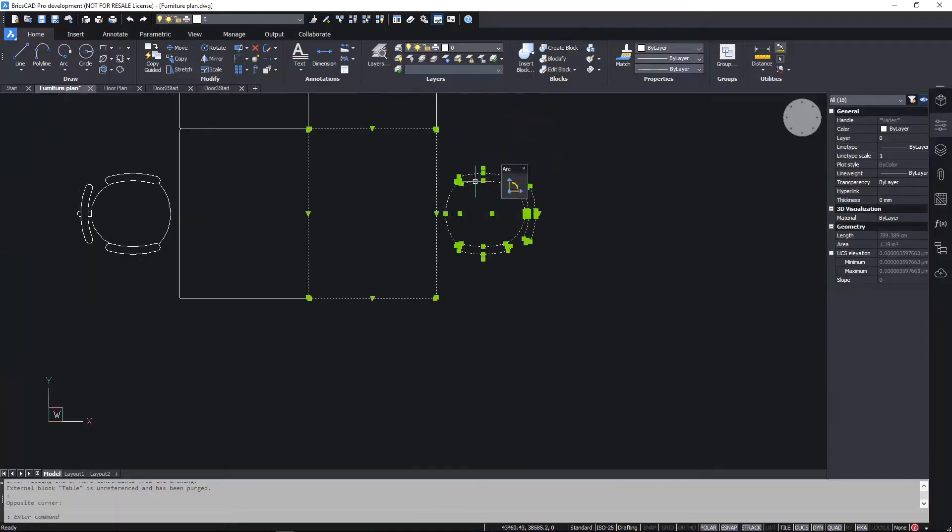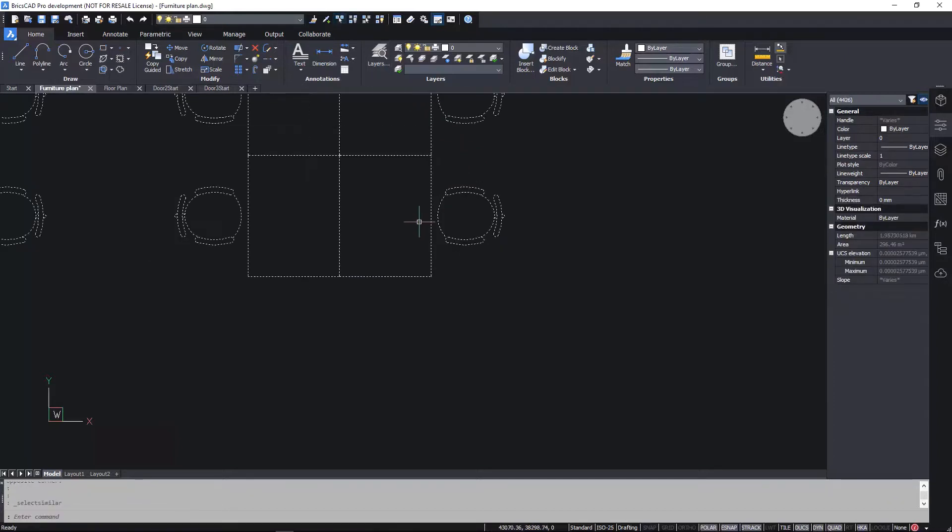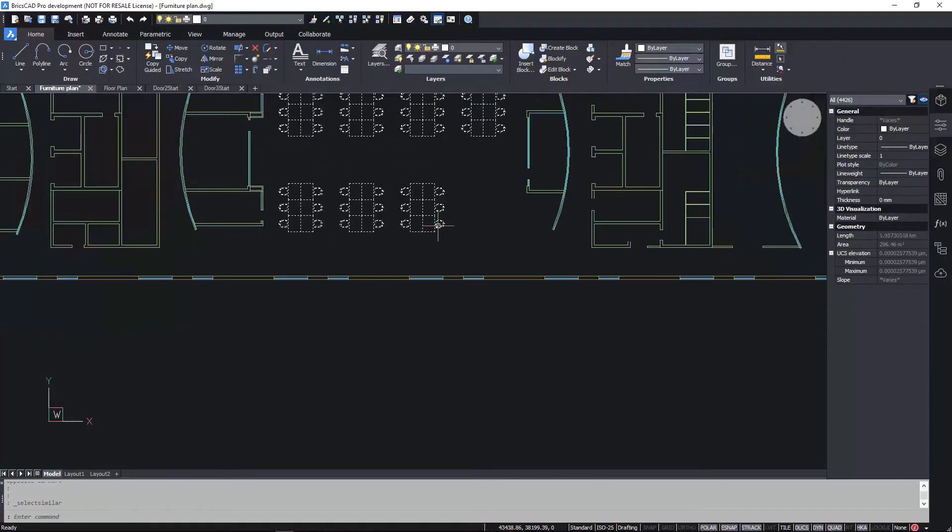Taking a closer look, we can see that each of these symbols includes 18 individual entities. And if we select all similar entities in the drawing, that's over 4,000 individual entities.